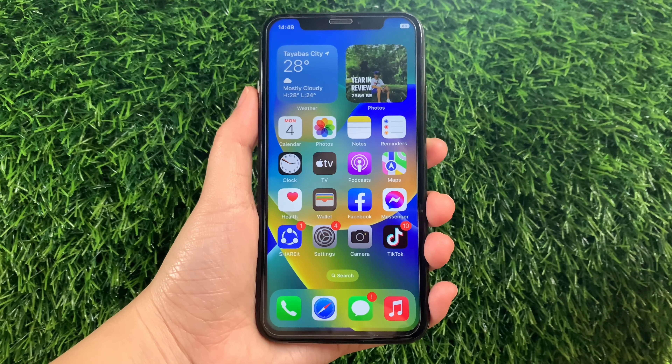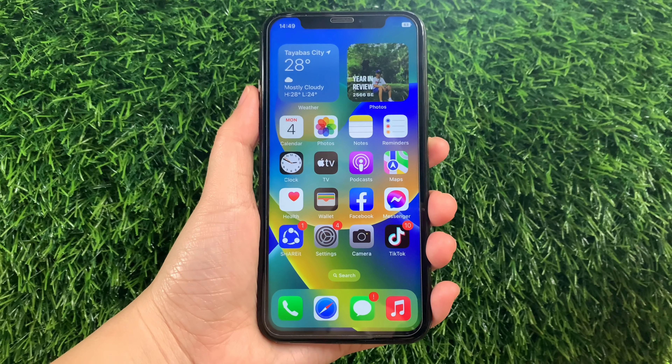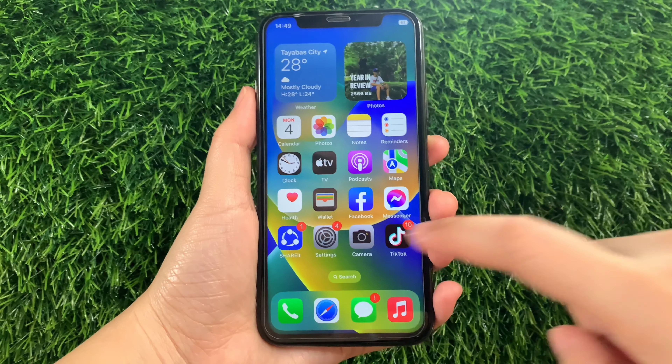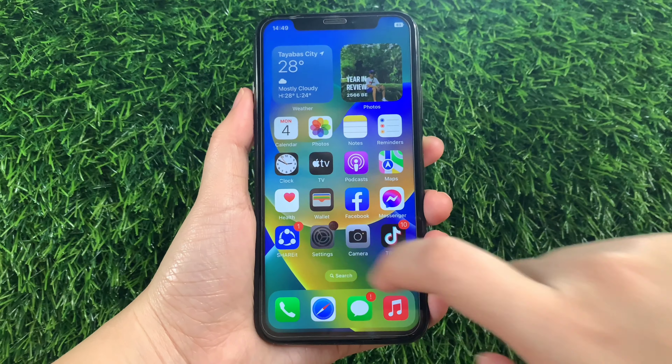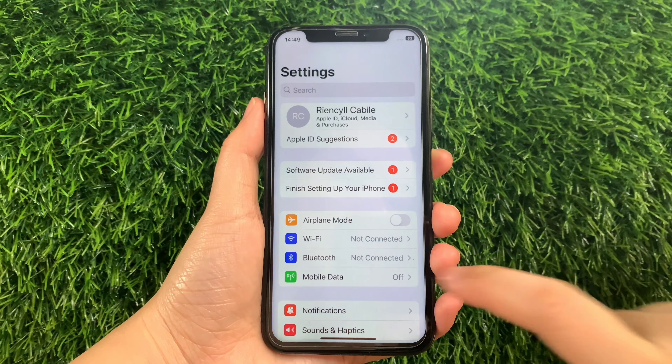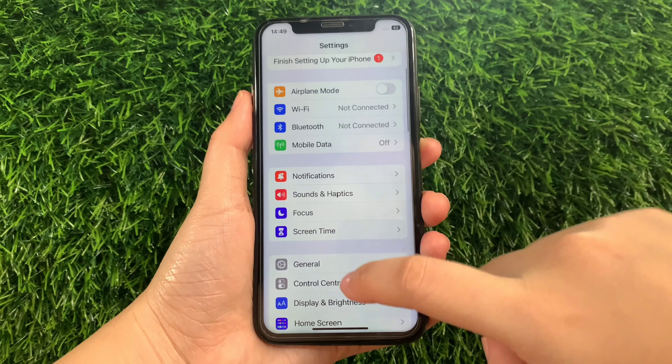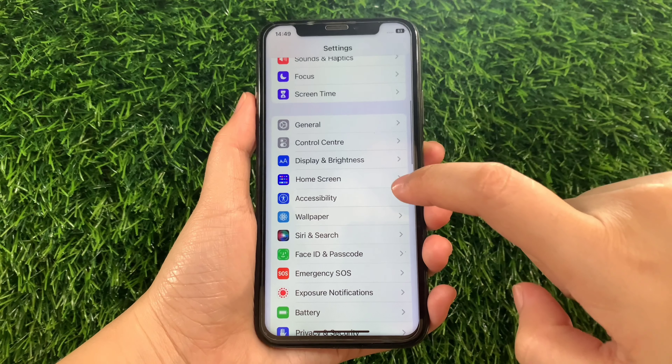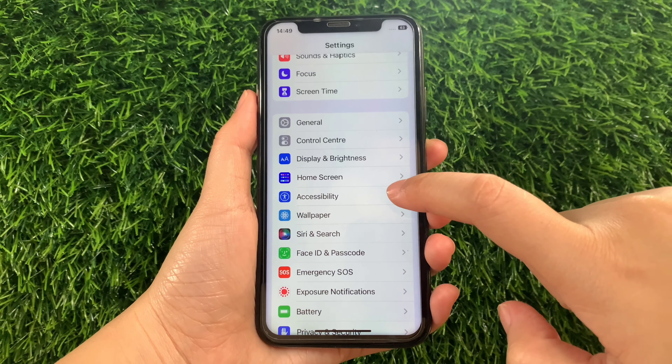Using your iPhone X from your home screen, go to Settings. Then in Settings, scroll down and find Accessibility and tap it.